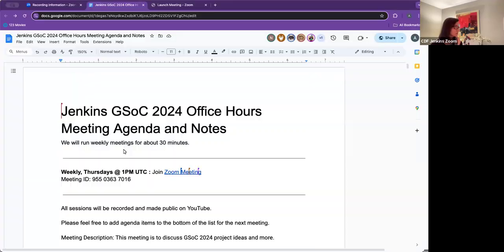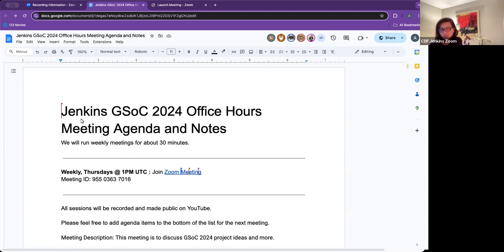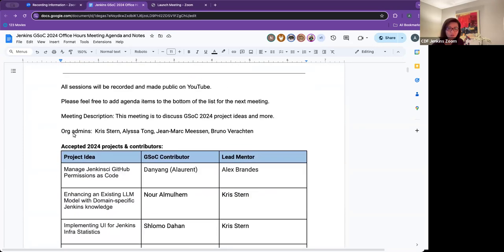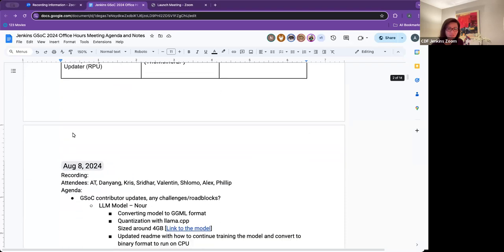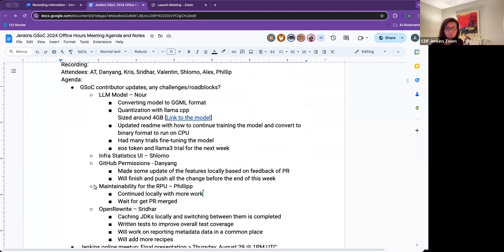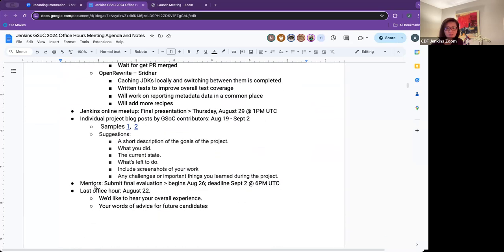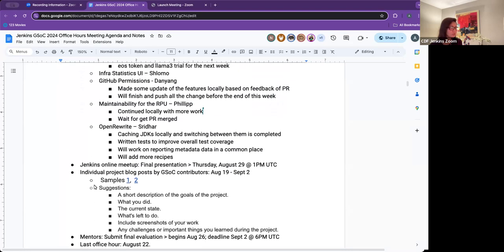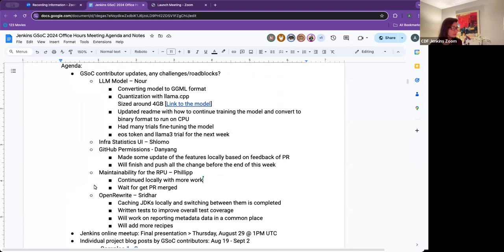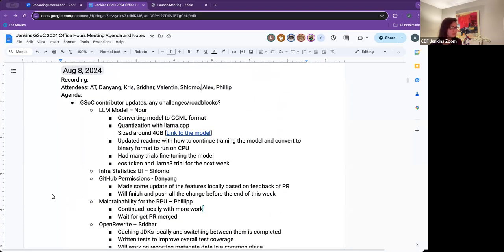Okay, let's get started. Hi everybody, thanks for joining Jenkins GSoC 2024 office hour. Today is Thursday, August 8th. Per usual, we're going to go through project updates and then I have a couple notes at the end. That includes your upcoming deadline with Google and our plans coming up towards the end of this program.